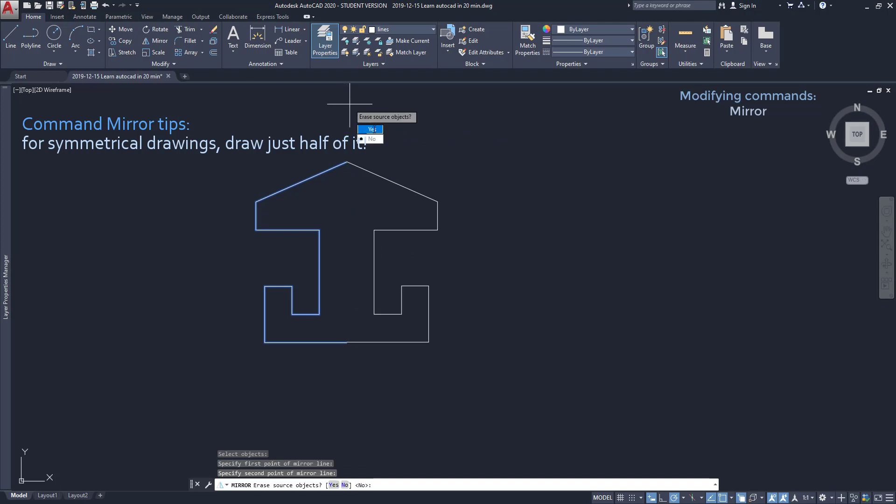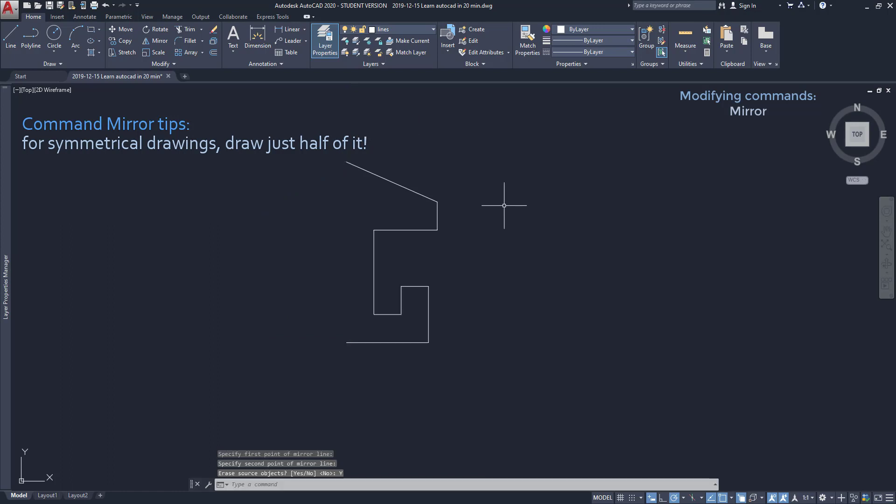Sometimes I don't want the original objects. In the option erase source objects I choose yes. That's the result.